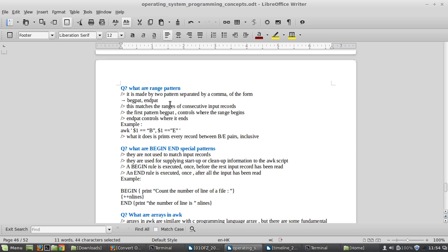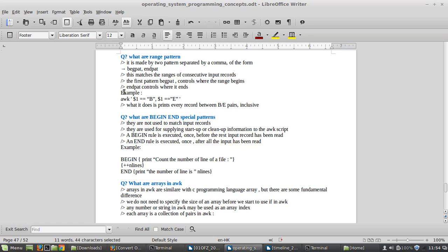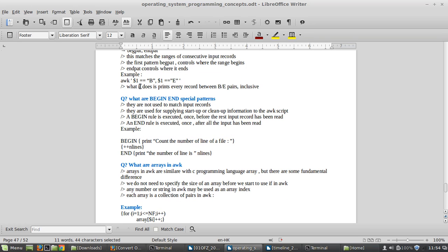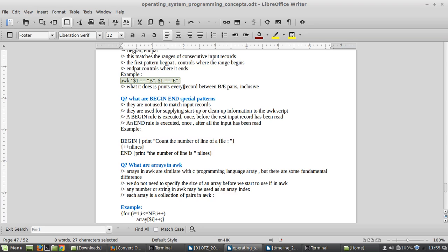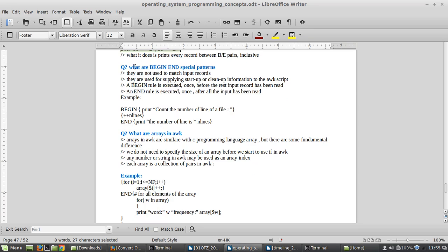The begin pattern controls where the range starts and the end pattern controls where the range ends. For example, the AWK pattern: '$1 == "b", $1 == "e"' — the first is the begin pattern and the second is the end pattern — prints every record that is between and inclusive of the b and e peers.